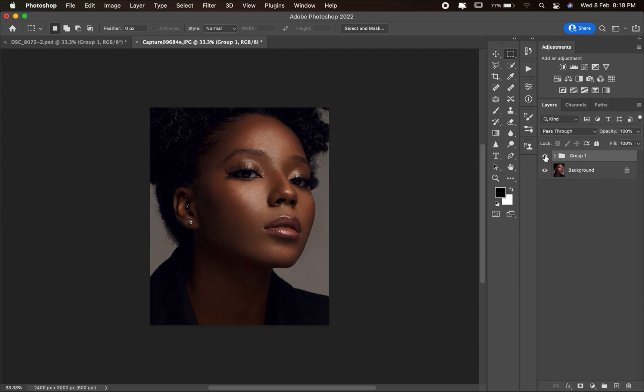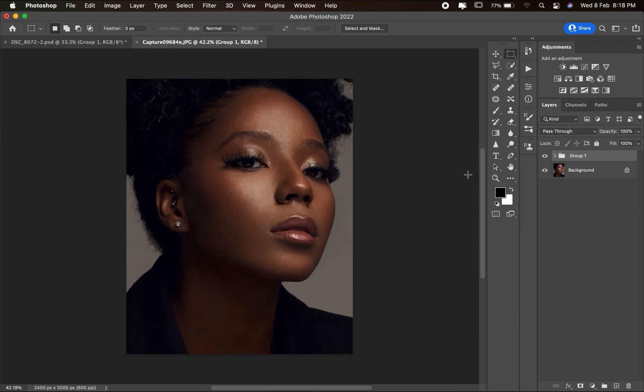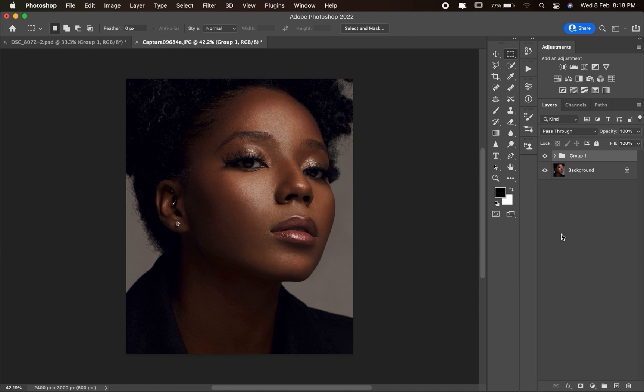Let me zoom in so you can clearly see the before and the after. Keep in mind that a lot of times when you do this, the skin tone effect ends up affecting the hair, the dress, and the background as well — not just the skin.